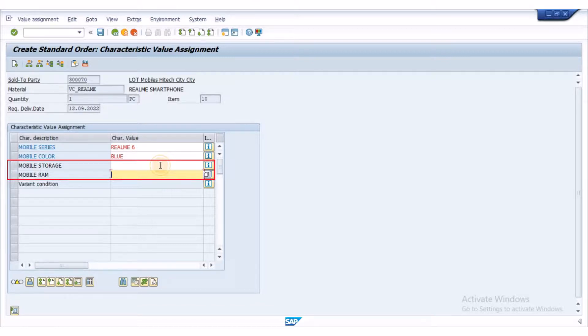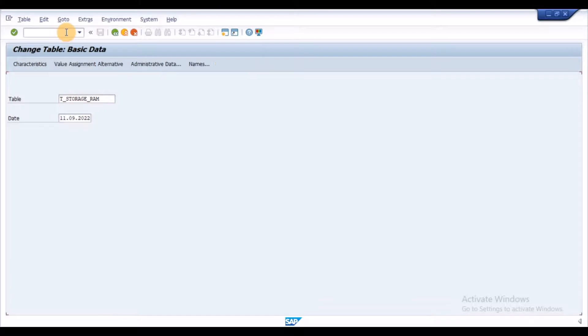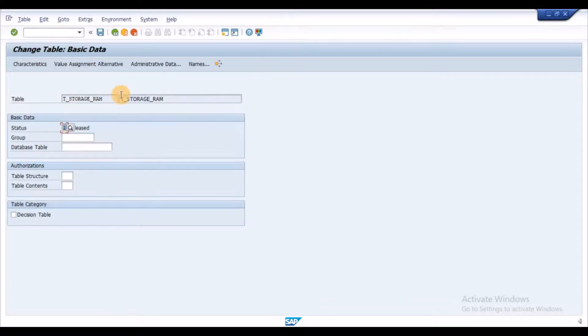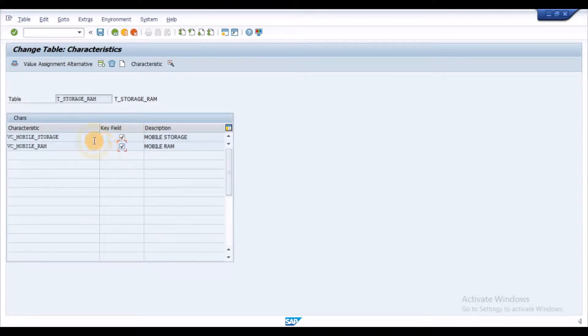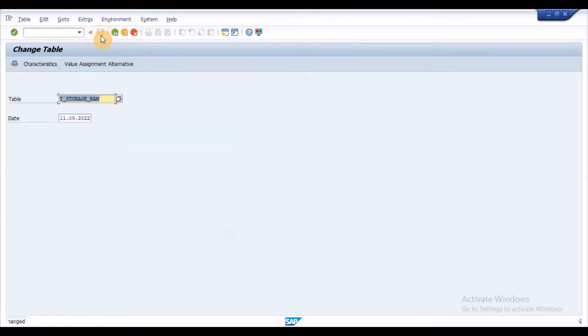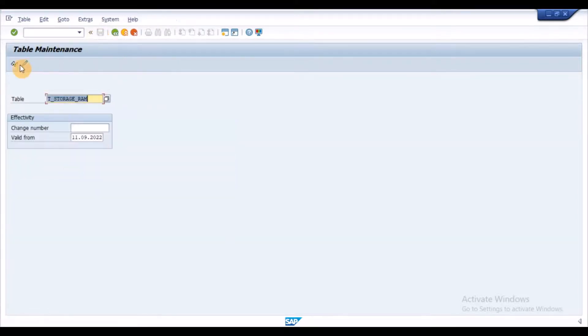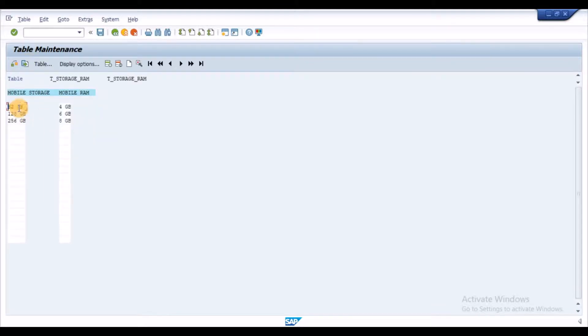For this, we need to create a variant table with the characteristics storage and RAM as key fields. Then, maintain the required RAM and storage combinations in it and save the table data.